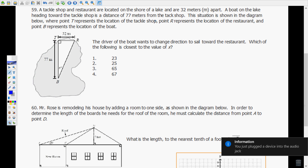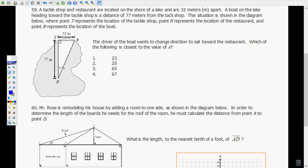Number 59: A tackle shop and restaurant are on the shore of a lake, 32 meters apart. A boat heading toward the tackle shop is 77 meters from the tackle shop. Point T is the tackle shop, R is the restaurant, and B is the boat. The driver wants to change direction to sail toward the restaurant. We're looking for angle X. We have the opposite (32) and the adjacent (77), so that's tangent: tan(X) = 32 over 77.